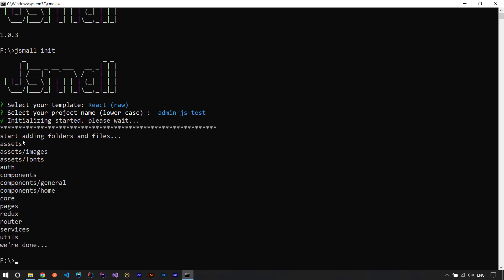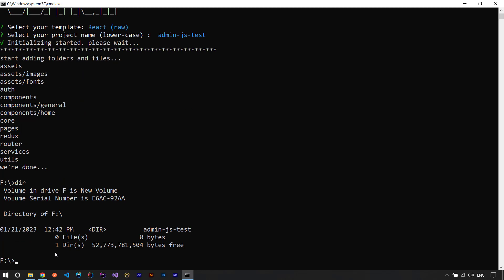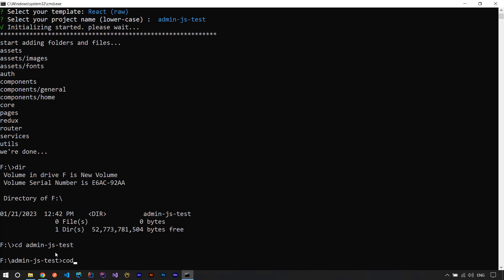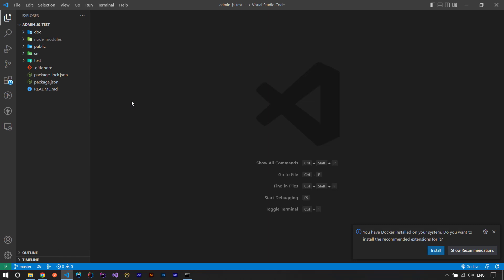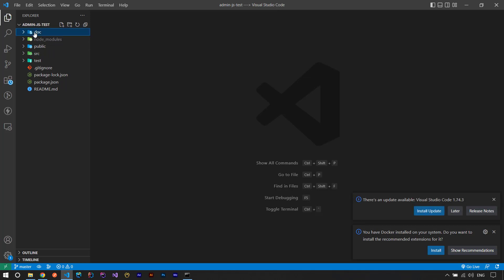You can see I have assets, images, fonts, components, and some other folders. I run dir to see the entire contents and find the admin-js-test folder. I run cd admin-js-test then code dot to open the project in VS Code. We have a new React project with a standard folder structure — the two standard folders public and src — plus a new doc folder and a new test folder added at the root.